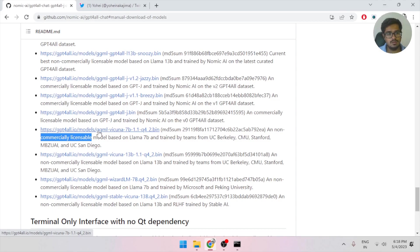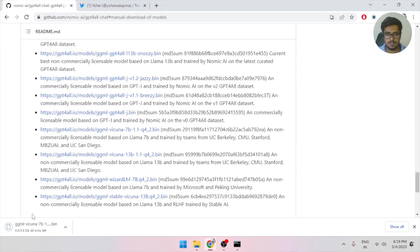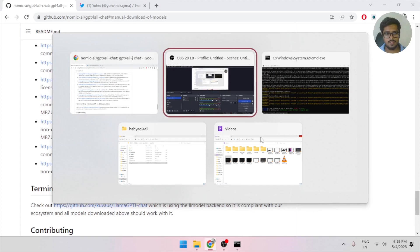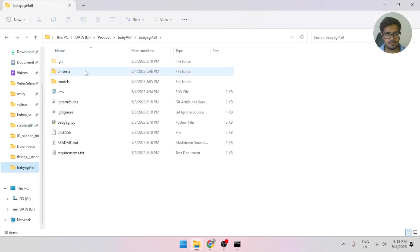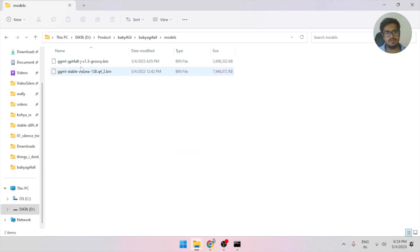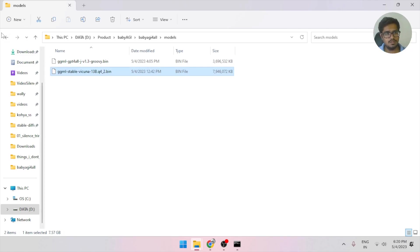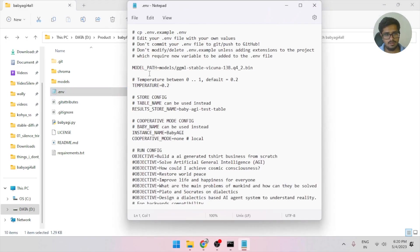So in order to download it, just click here. This should start a download for the file you need. You can see the download has started here. Now, once the download is completed, here's what you need to do. Just create a new folder called models, and place your models here, whichever you've downloaded. I've downloaded 13B Vikuna. So just copy the link to this file and open the .environment file.